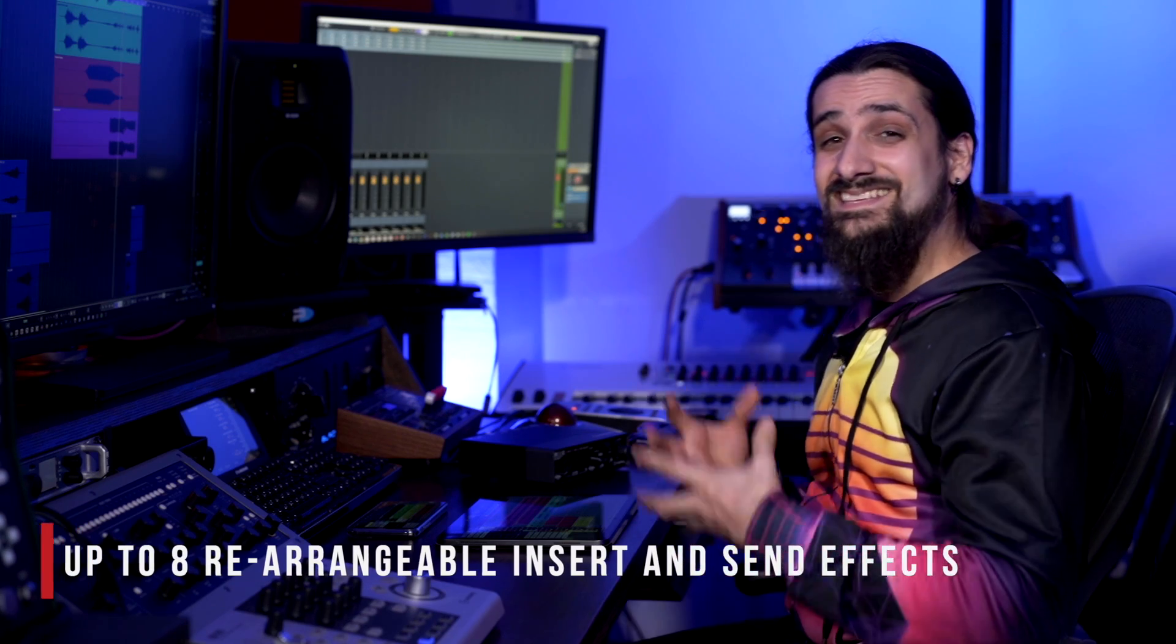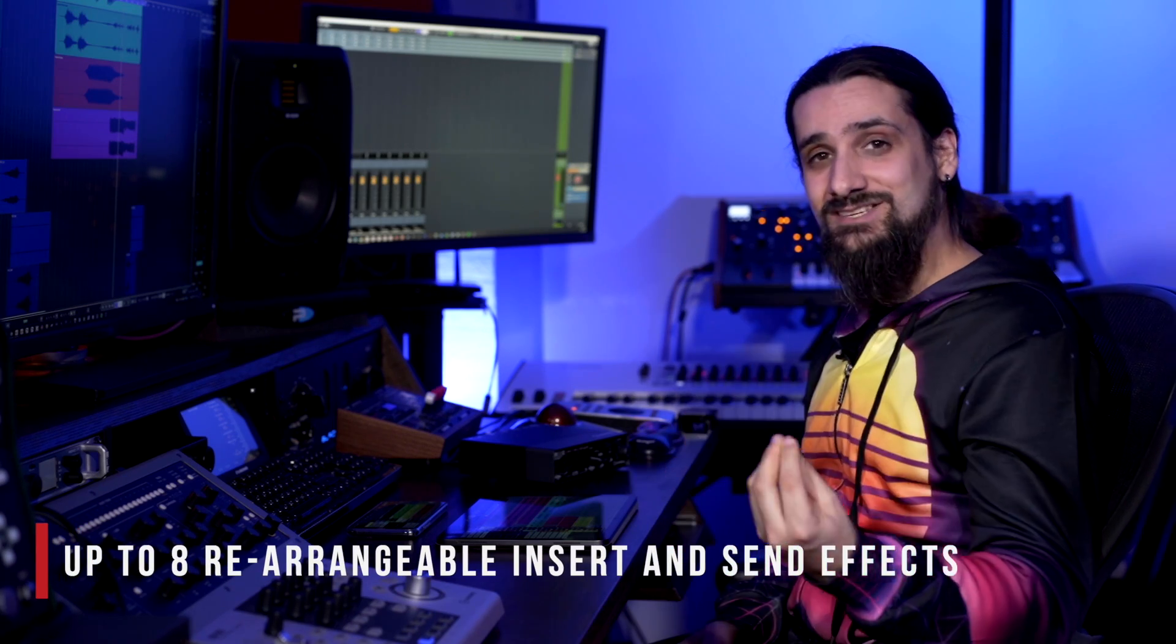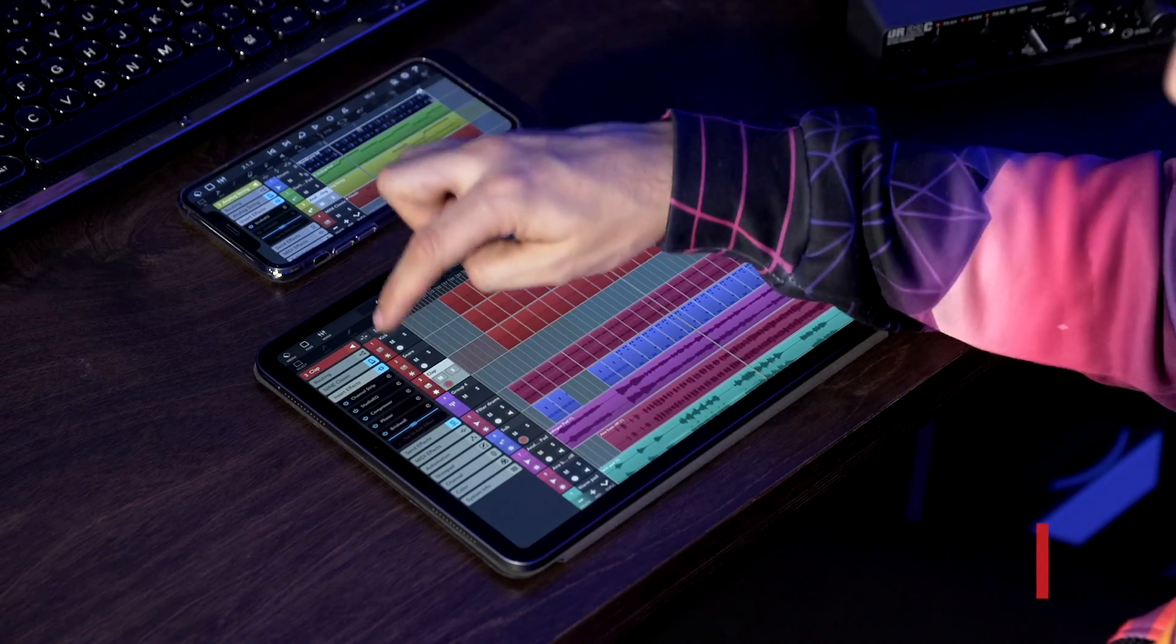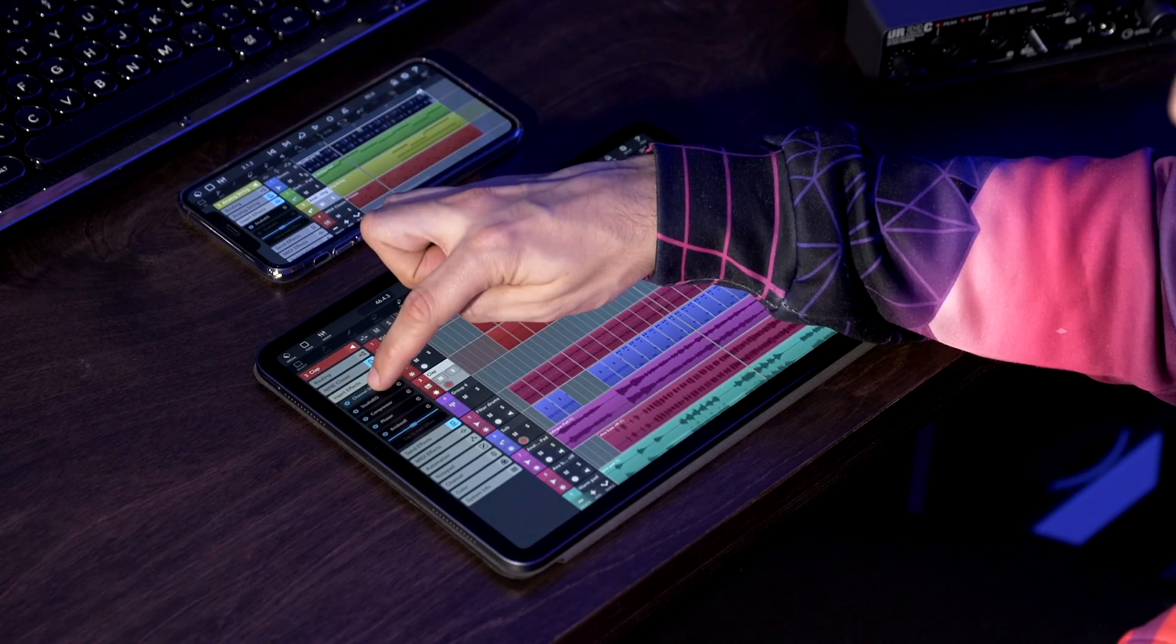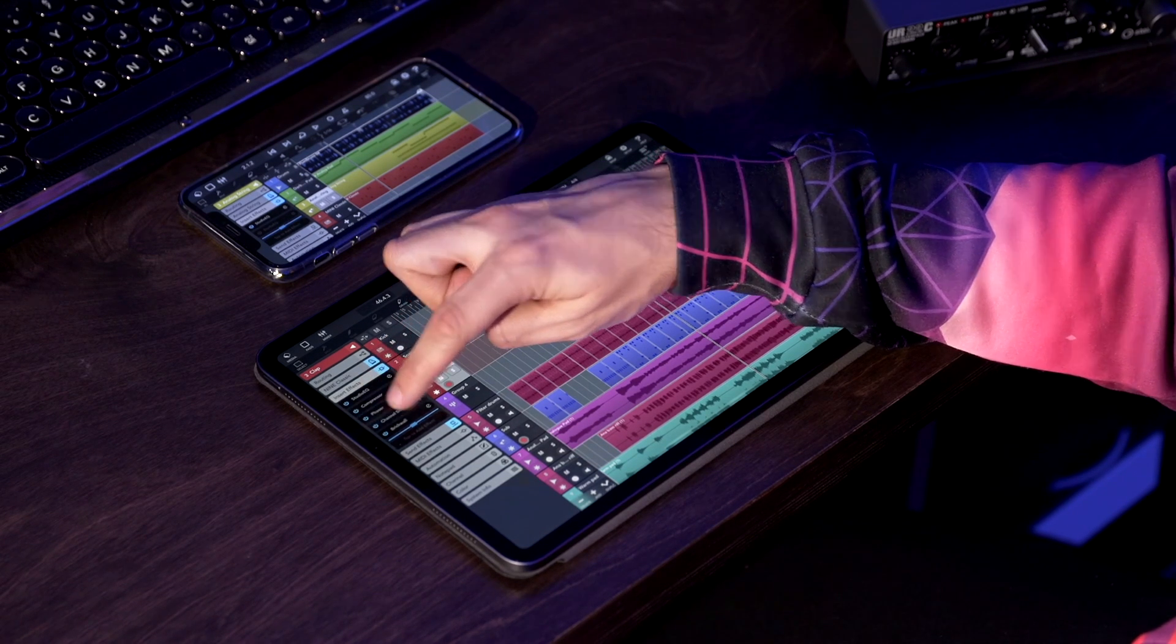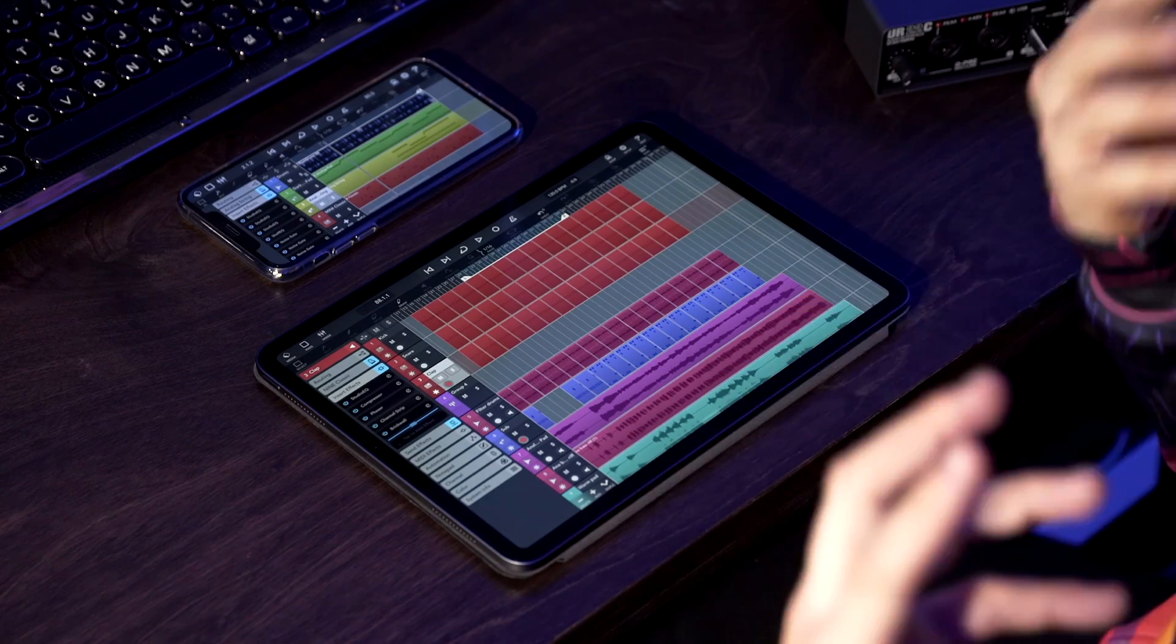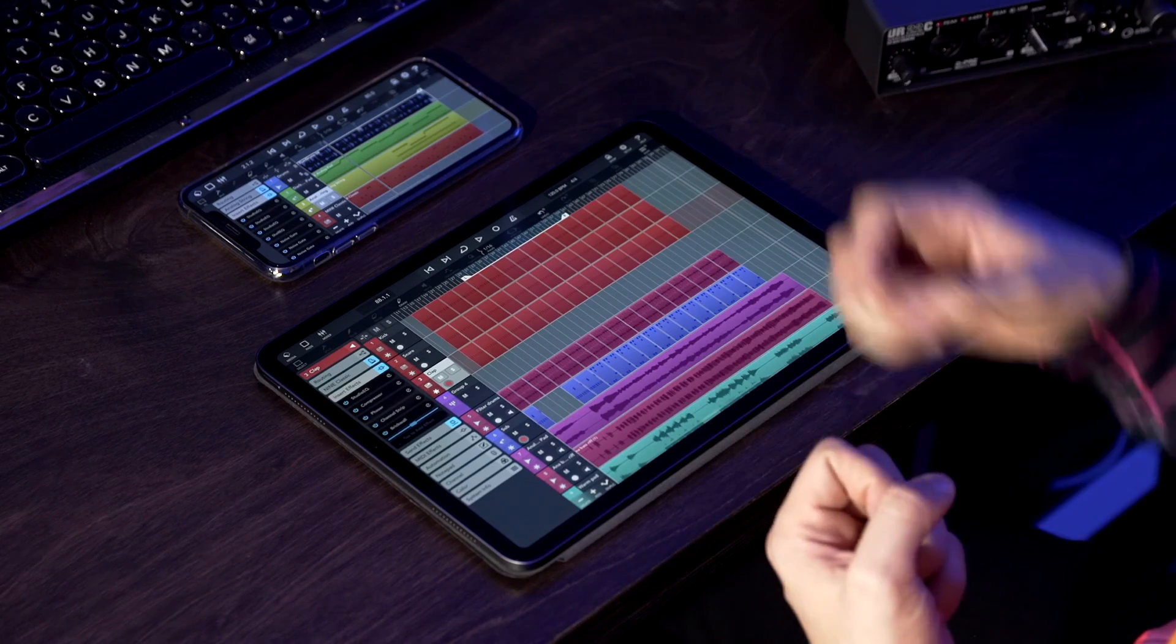Now the other very cool thing is that now we have eight rearrangeable insert and send effects per channel. So for example in this case on this clap I have five different inserts and I can just drag like this and rearrange them and I can also have a send effect. For example I have the Roomworks SC to add a little bit of ambience to this clap and as you can see I can add as much reverb as I want to my clap and I can have eight of those. So that's a lot of power when you're mixing on your iPad or your iPhone.